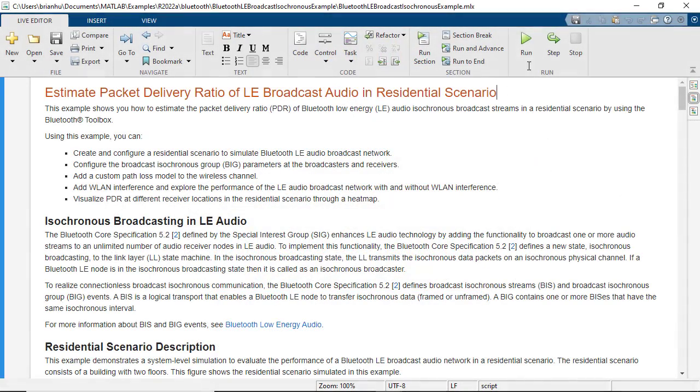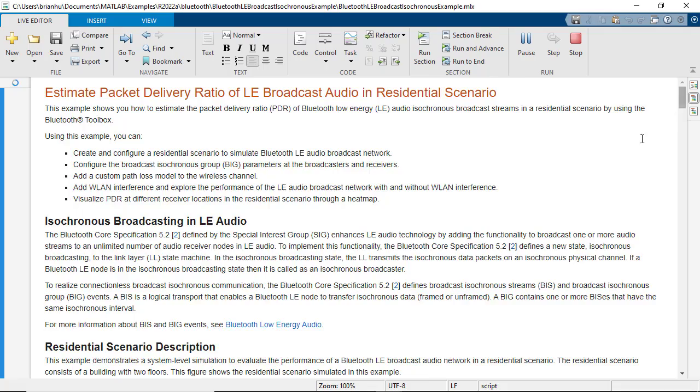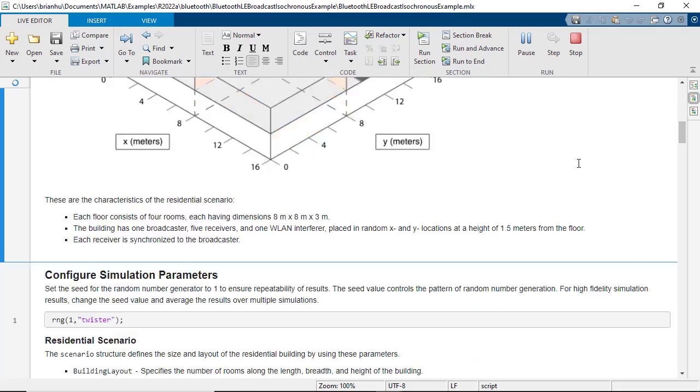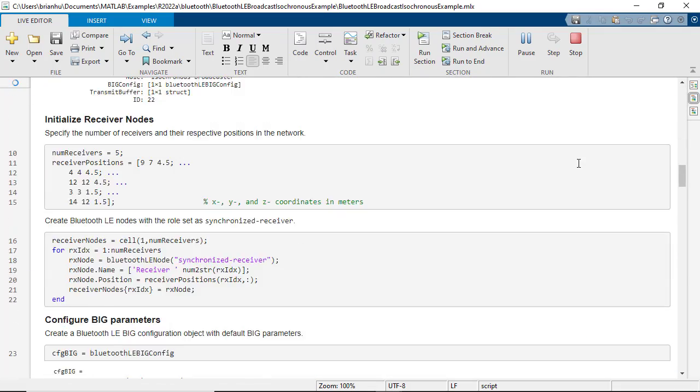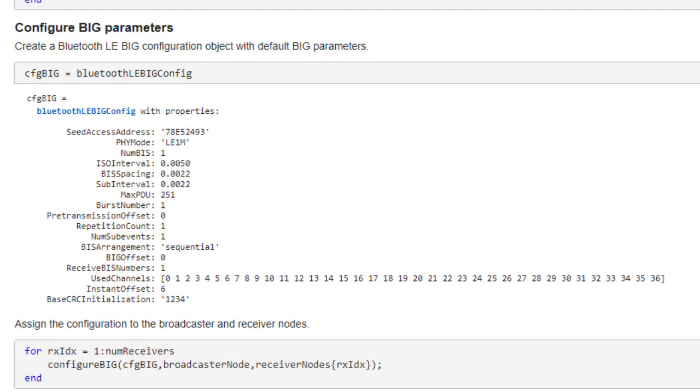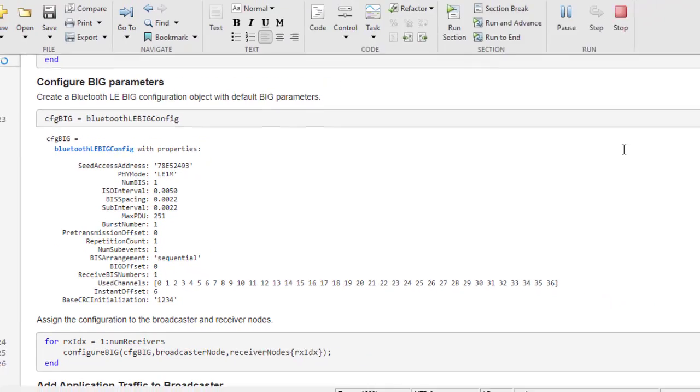Using MATLAB and Bluetooth Toolbox, you can simulate an LE Audio Broadcast Network in a variety of environments. You can configure broadcast isochronous groups defined by the synchronized links between one central node and up to 31 peripheral nodes.